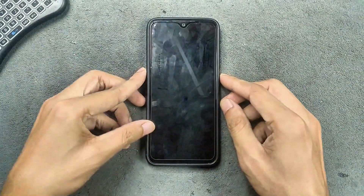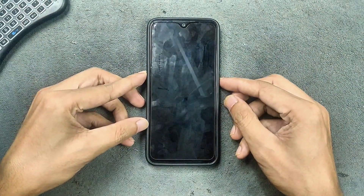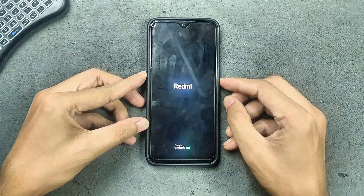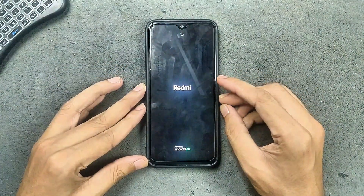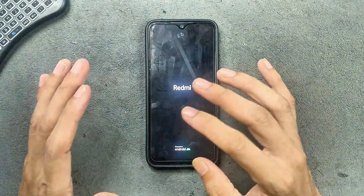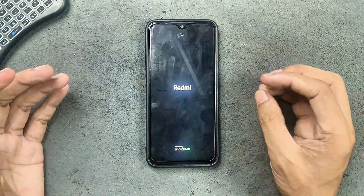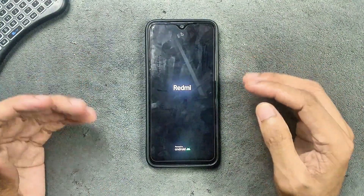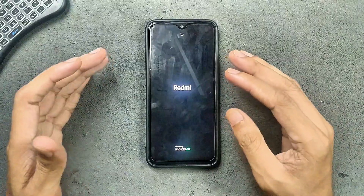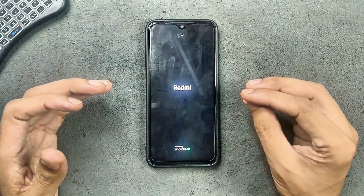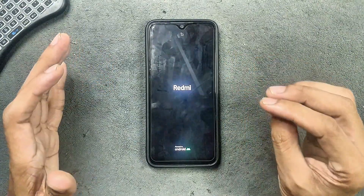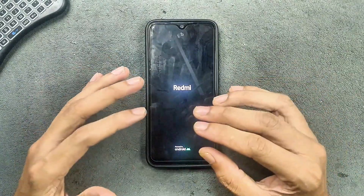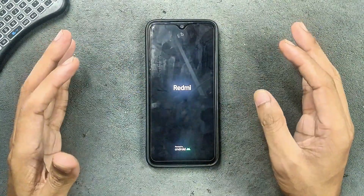Hey guys, welcome back to another custom ROM review for Redmi Note 7. This time we have HyperOS 2.0 based on Android 14, and one thing which is surprising is that this is an excellent ROM. I don't really know how this ROM works so well on this device, because I did try MIUI 12 on this device which was a stock ROM and it was so sluggish and so unusable, but this one is optimized so well for this device and it just blew my mind.